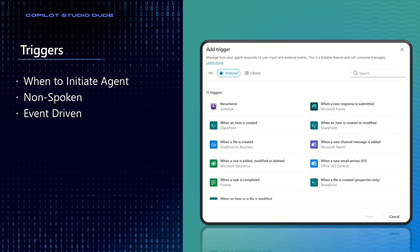There are a couple of key concepts to understand for autonomous agents, or agentic experiences in general. The first is the trigger. Triggers are a concept inside Copilot Studio that let you define when to initiate the agent. For autonomous agents, these triggers need to be non-spoken and event-driven — something happens in some system somewhere and that kicks things off. You can have multiple types of triggers, such as follow-up responses to emails or putting a human in the loop to determine how to take the process forward.